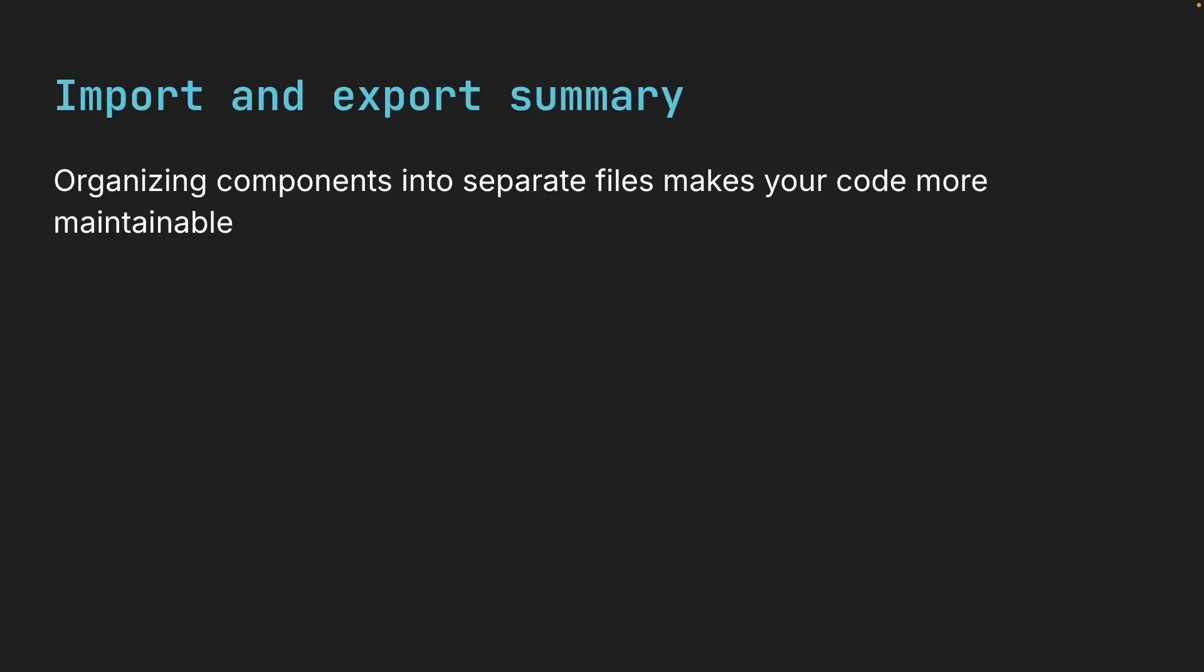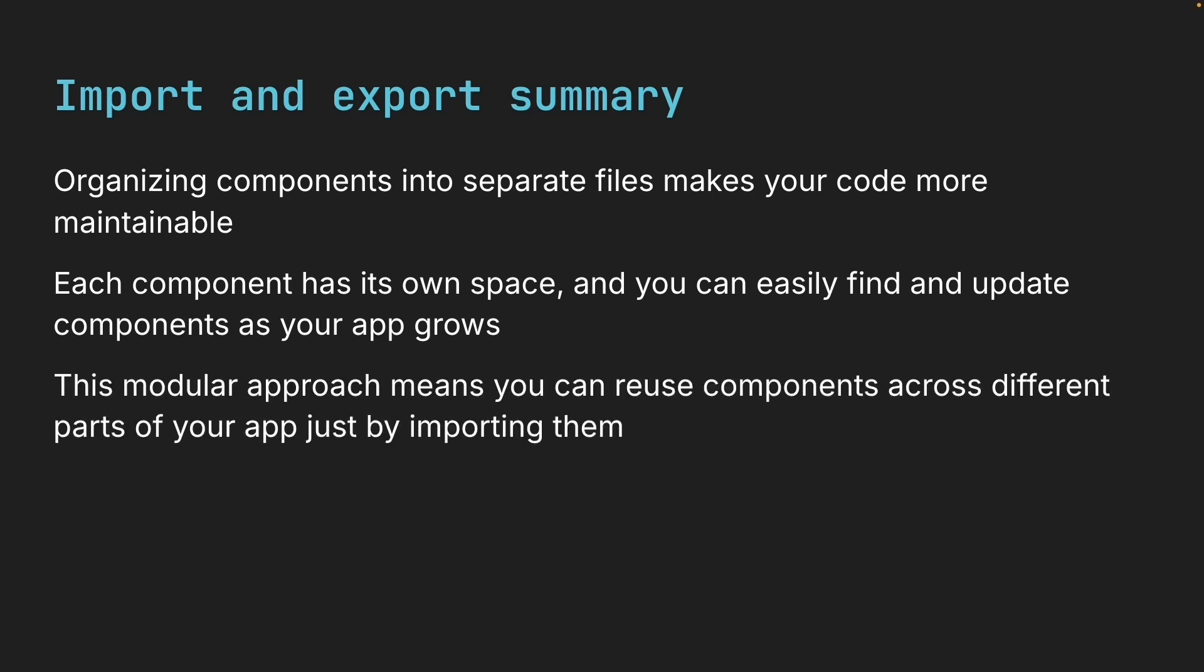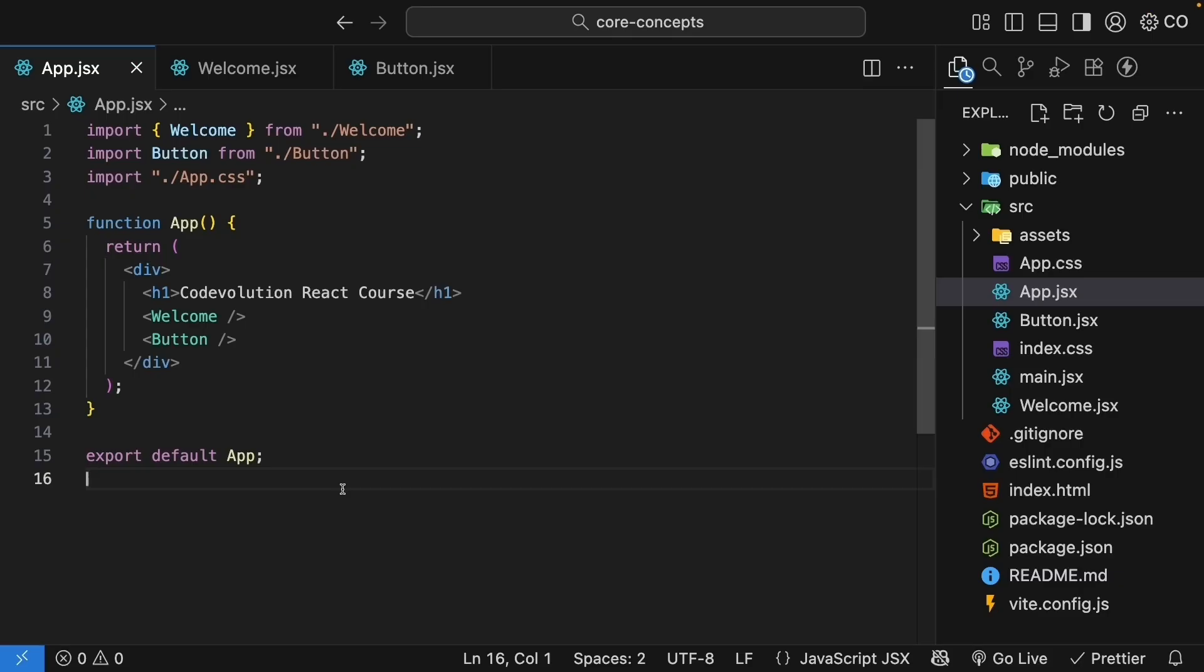Now, the key takeaway here is that organizing components into separate files makes your code more maintainable. Each component has its own space and you can easily find and update components as your application grows. Plus, this modular approach means you can reuse components across different parts of your app just by importing them.